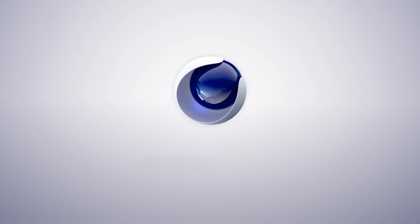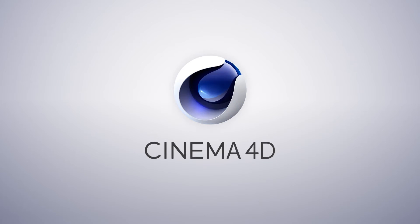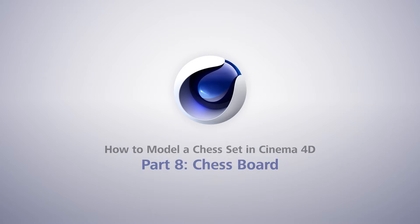What chess set would be complete without a chess board? In this tutorial we're going to be creating a chess board for our chess pieces to sit on.